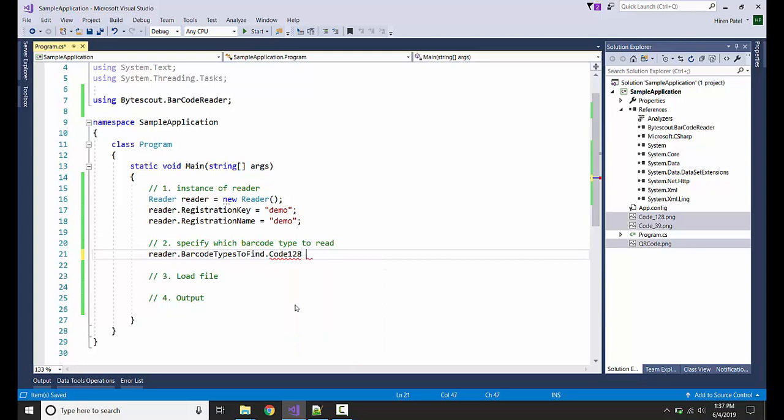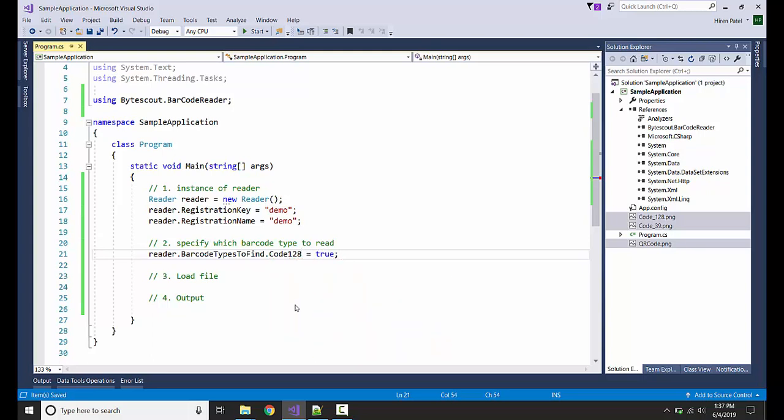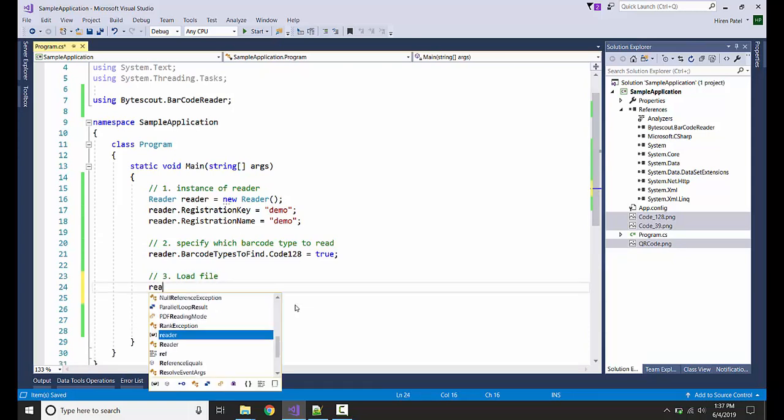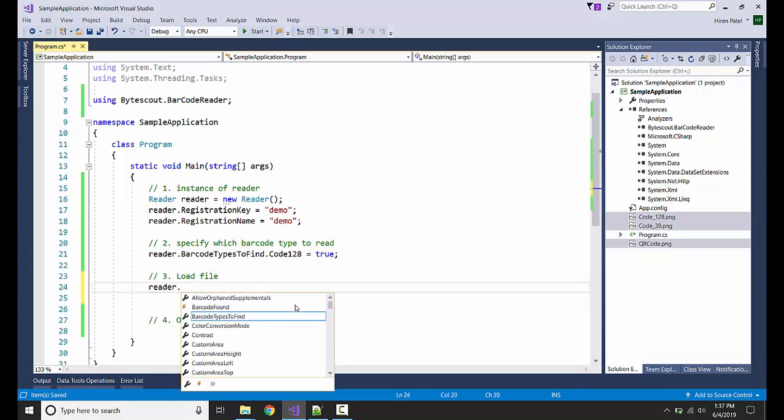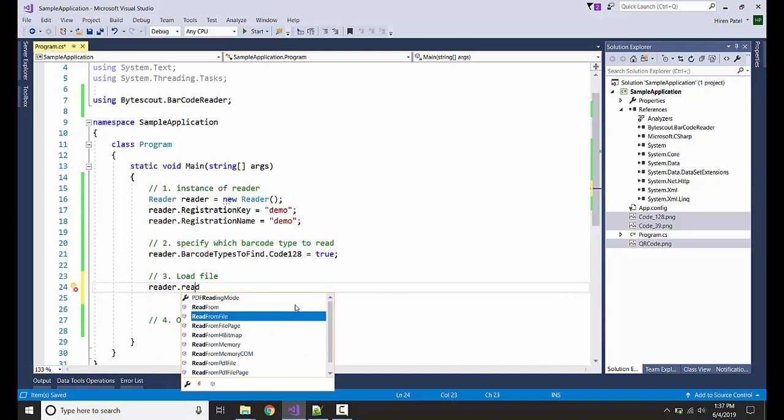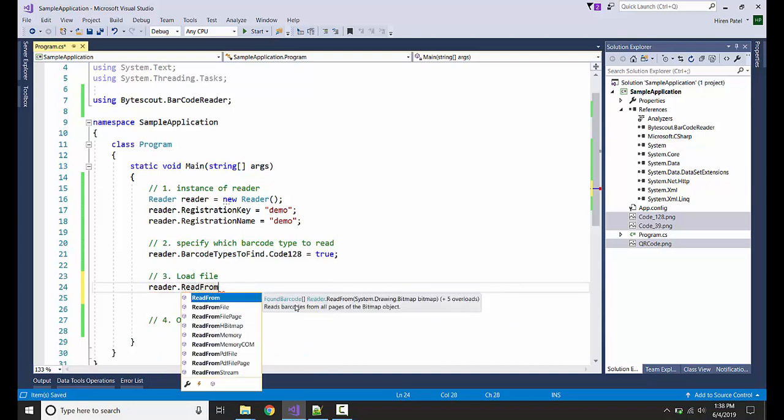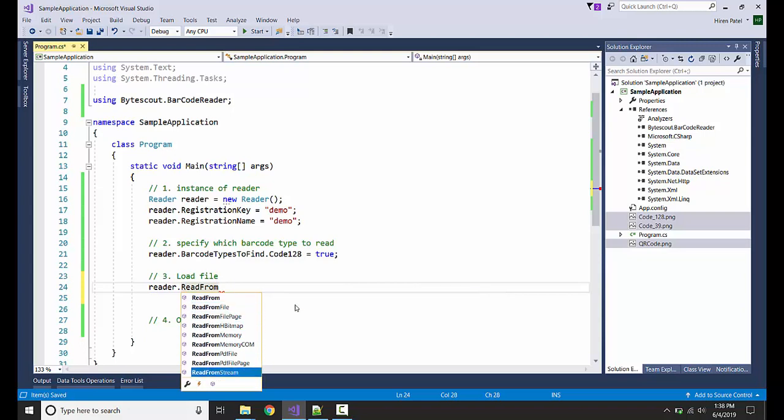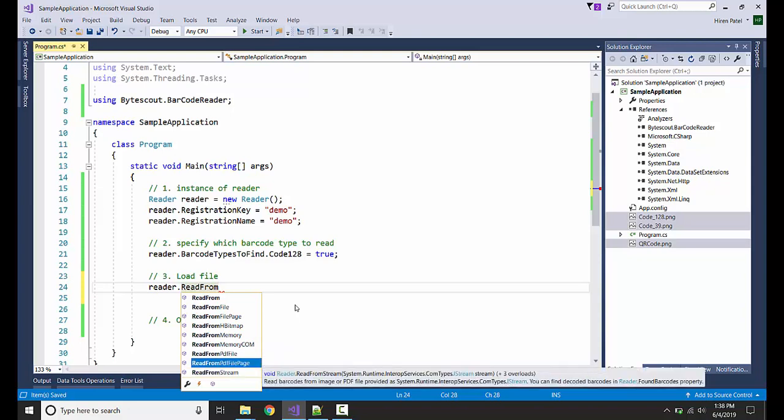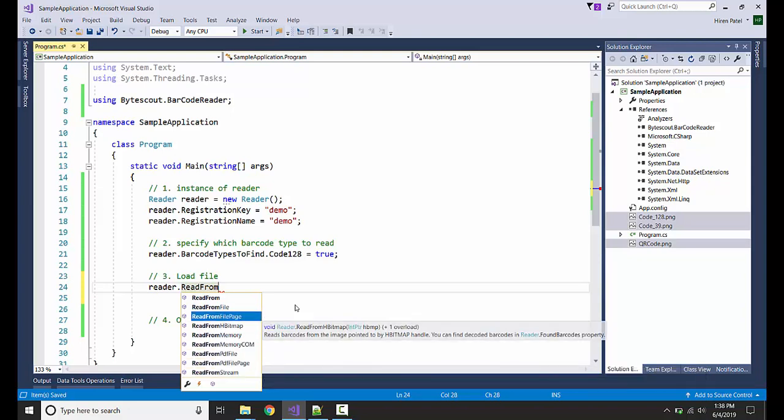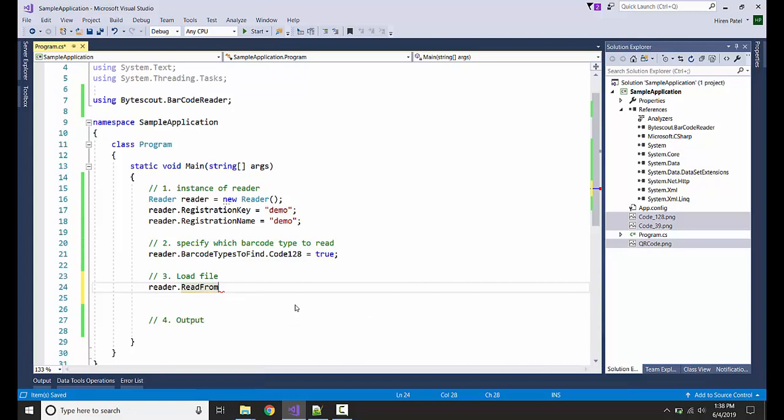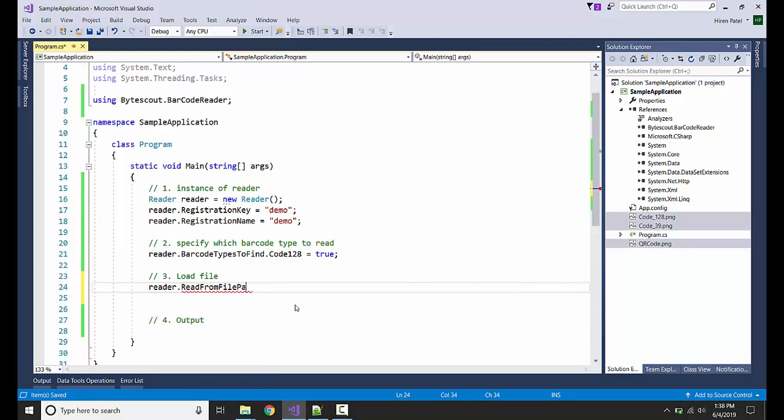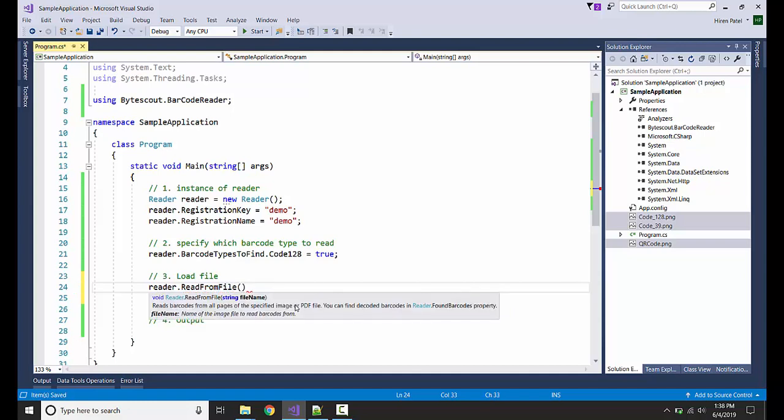We have enabled Code 128 here. We are loading the file, reader.ReadFromFile. Here there are various options available: you can read from PDF file, PDF file page, from stream, or from bitmap. Just reading from file here and going to provide the file name.